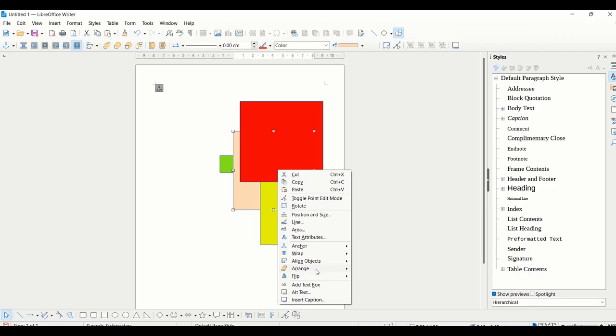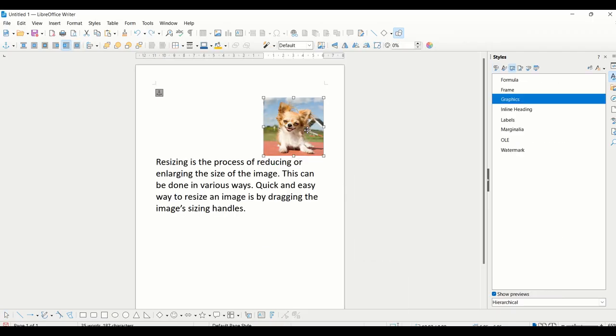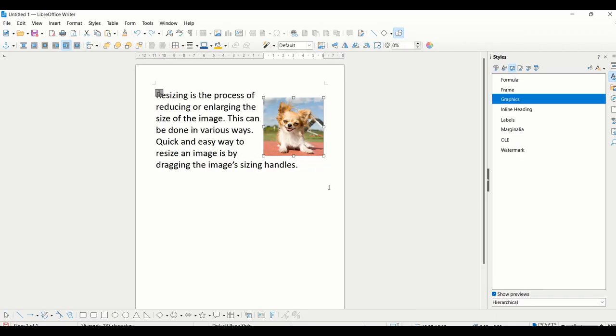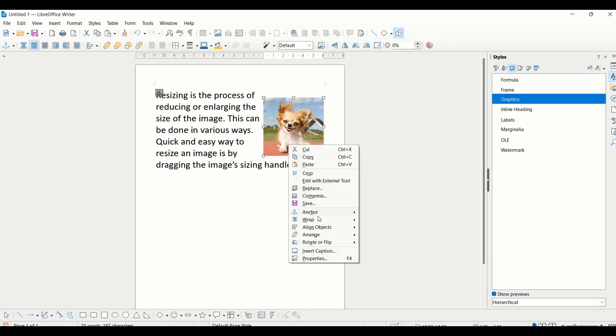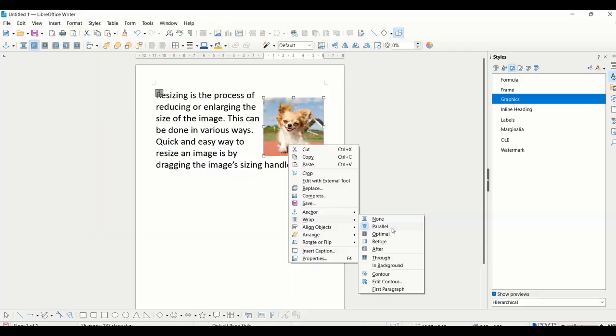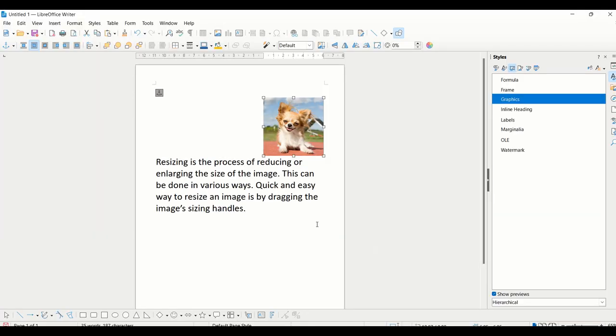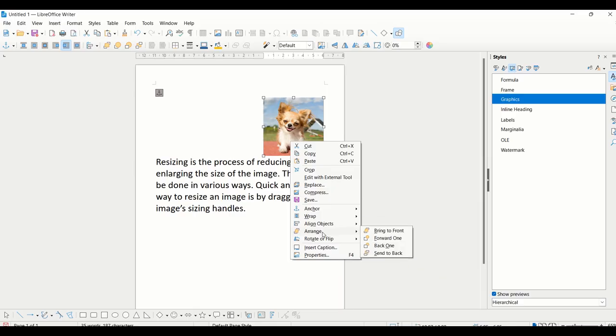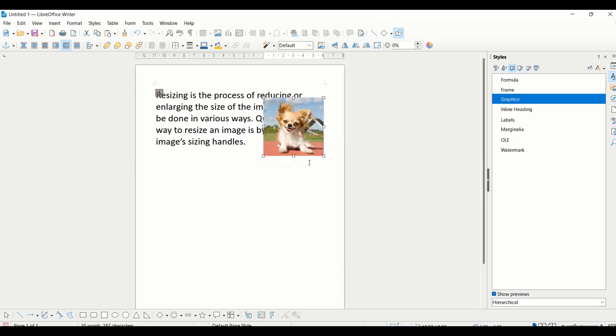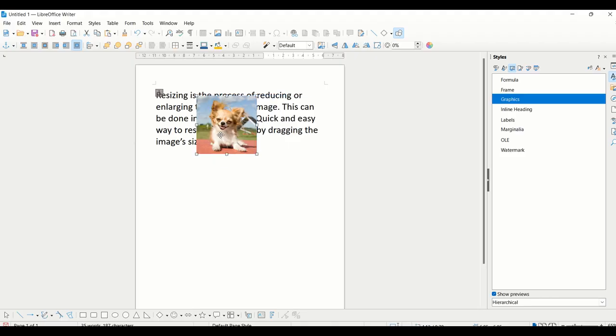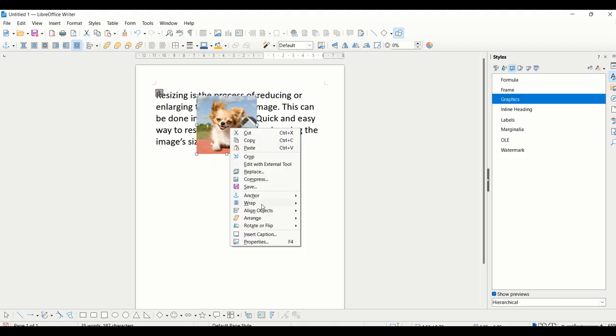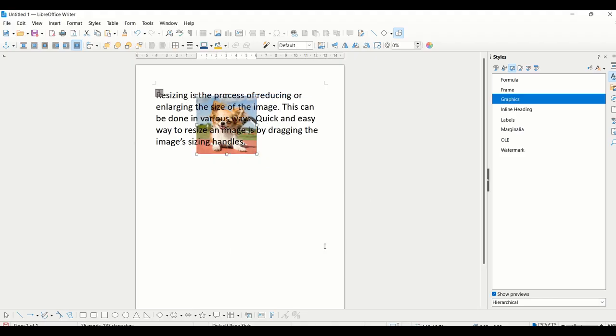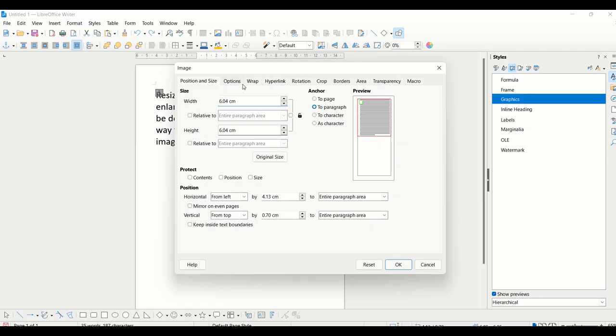This can be done along with text also. Next is text wrapping. I've inserted an image with some text to understand this. Then right-click, wrap, and all these options will be available. You can check these one by one, like after through. You can move your image along the text or in the background. All these options are going to wrap your image around the shape or text.